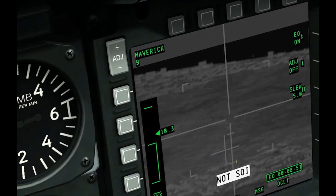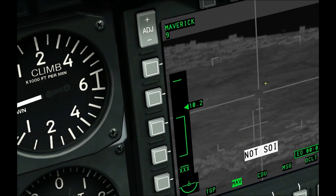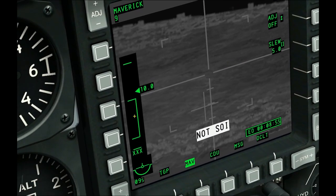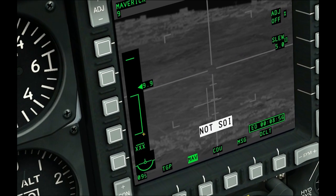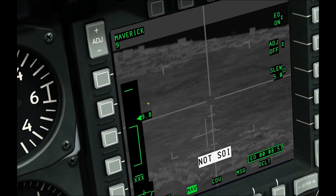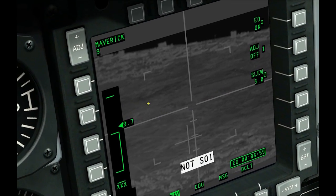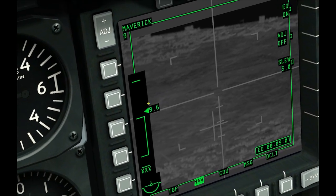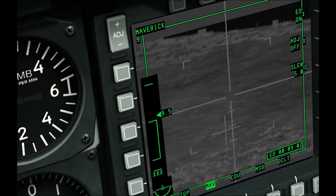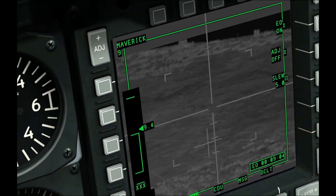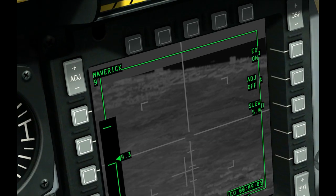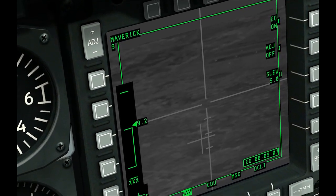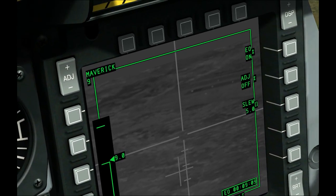If we look closely, we can just make out the dots of various trucks on the airfield. We are currently outside of the dynamic launch zone. Those trucks are pretty small, so we will make our Maverick sensor SOI with Cooley hat right long.